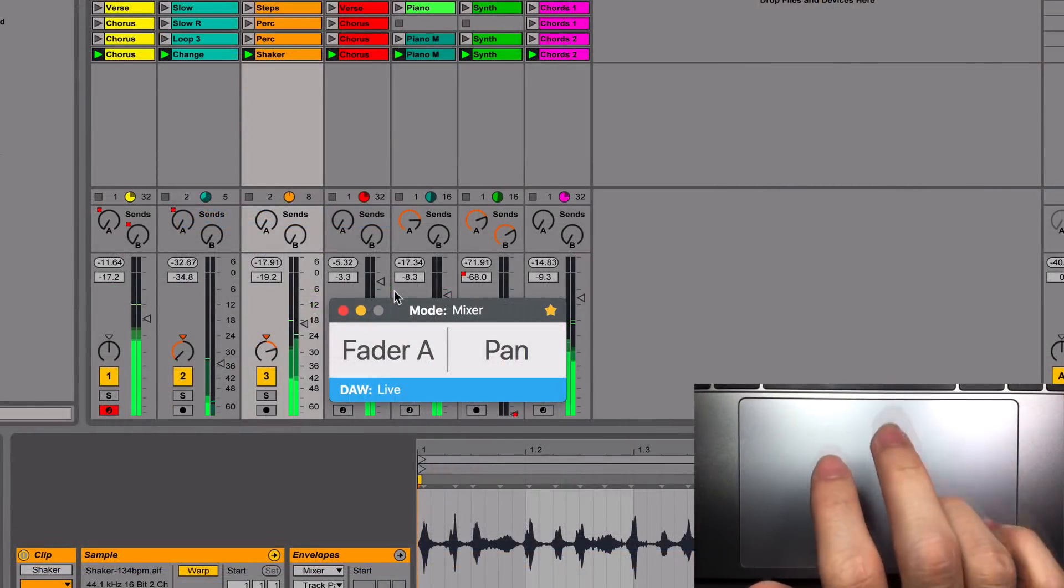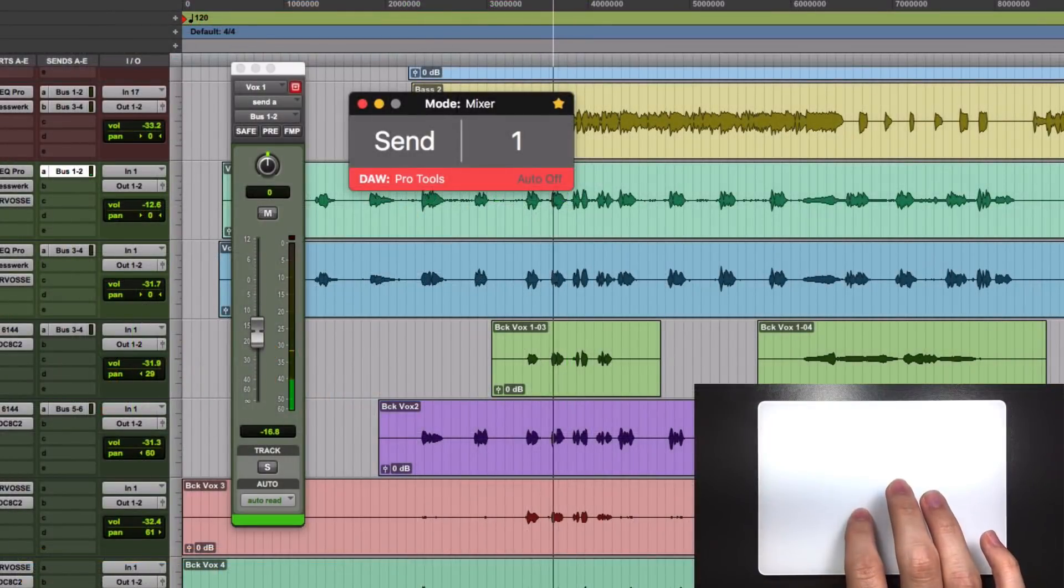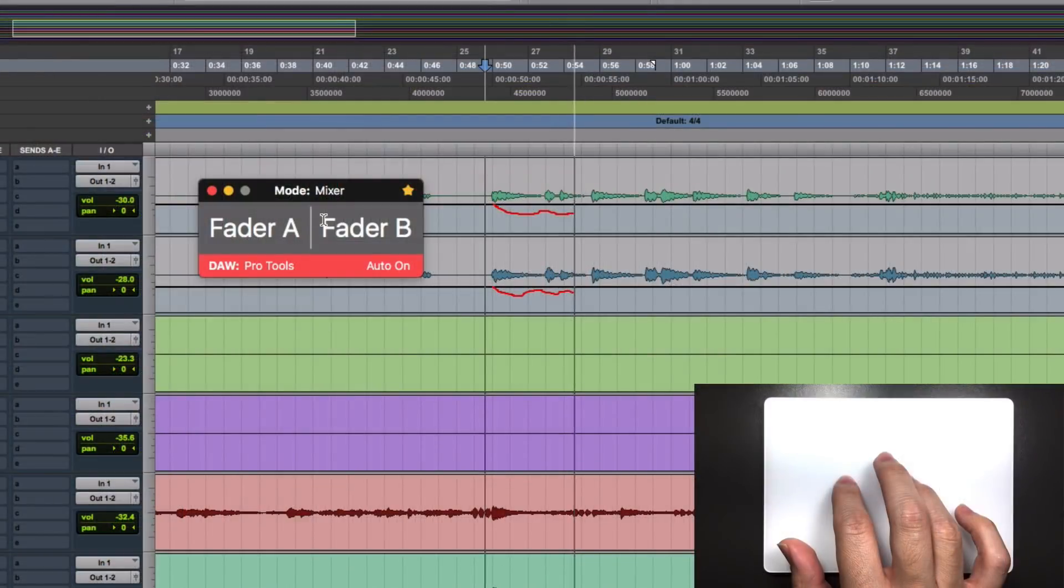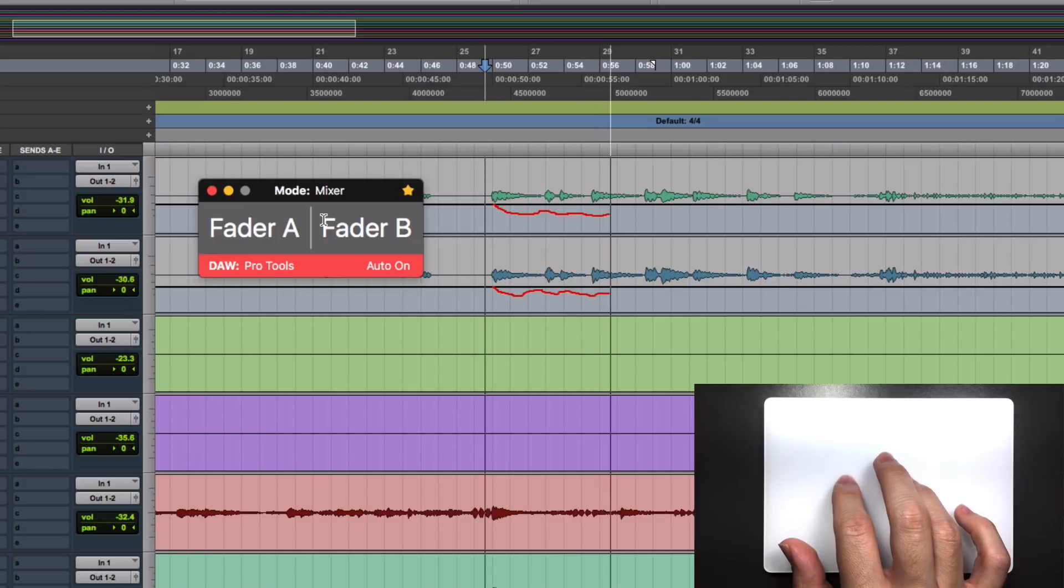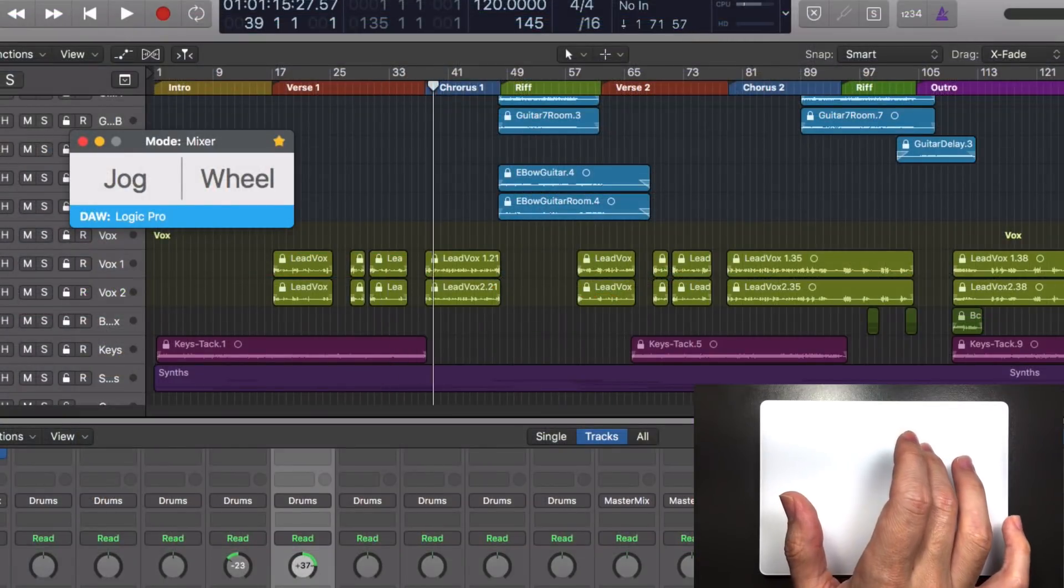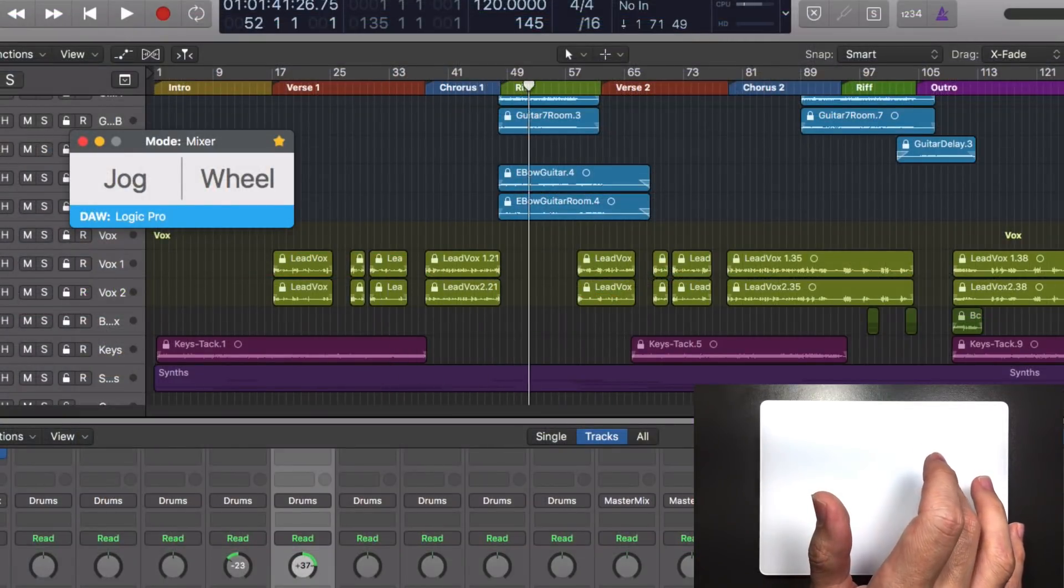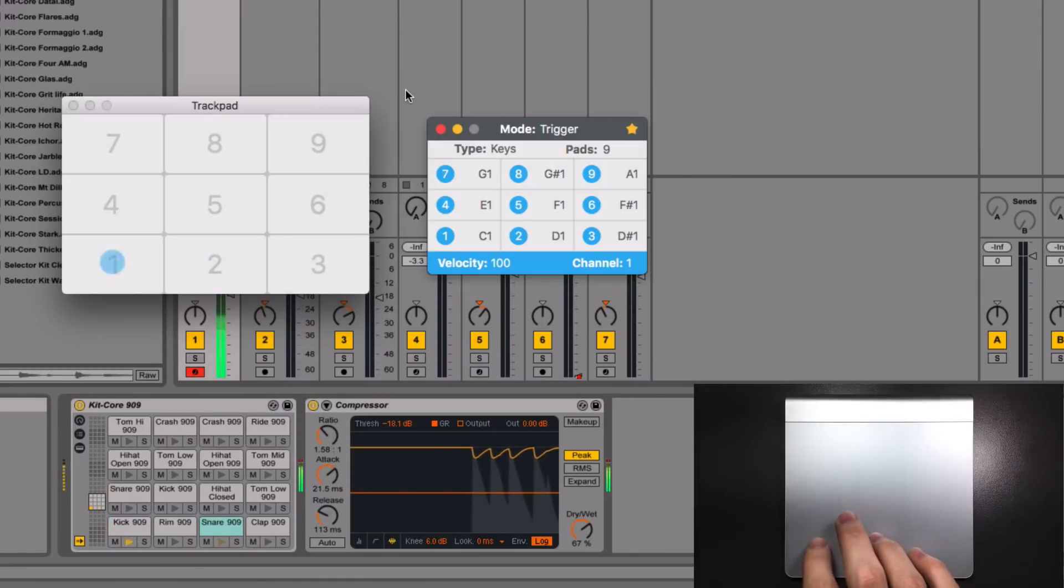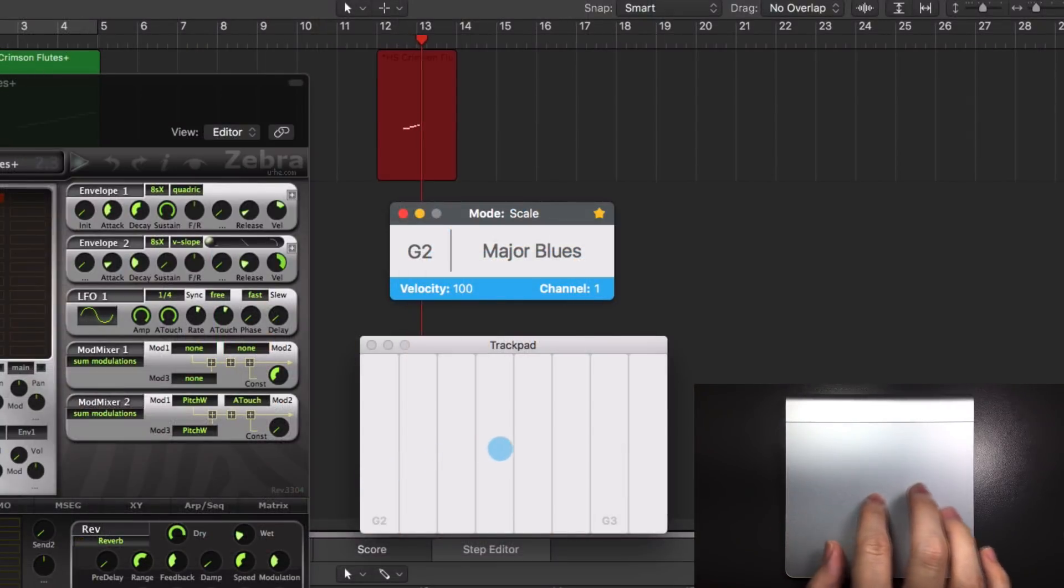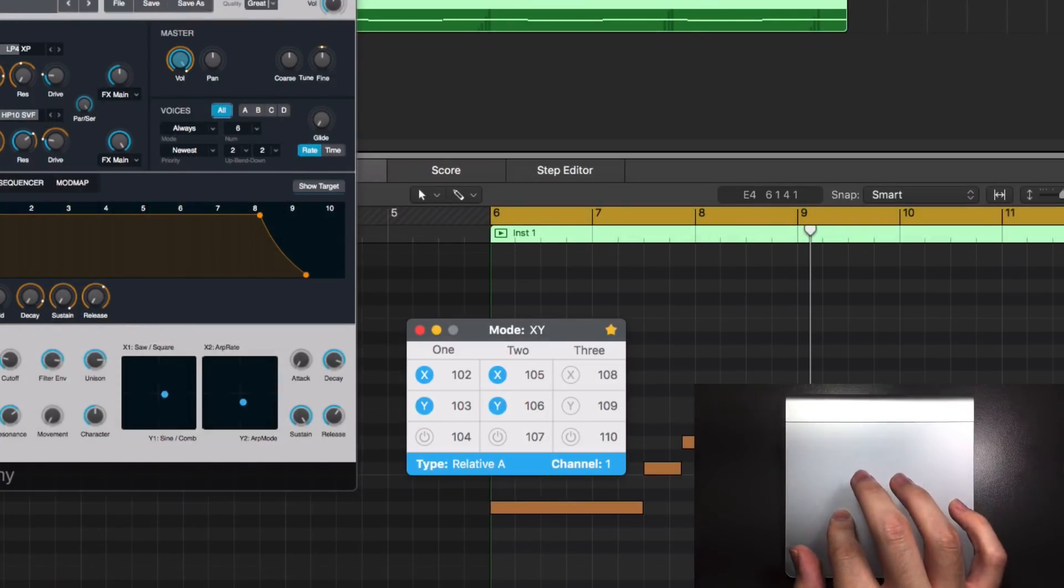Control the panning of a track without moving the mouse pointer. Change send levels. Write automation in a quick and easy way. And use the trackpad as a jog wheel. Also, it lets you make beats, play notes in a key, and use it as an XY pad.